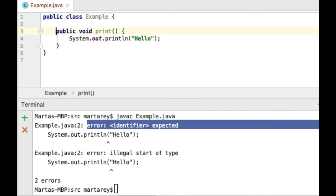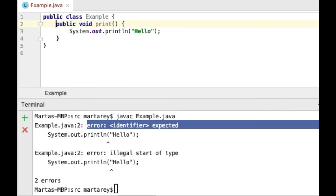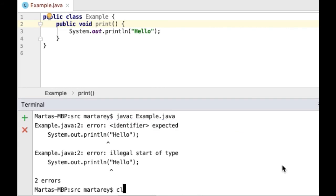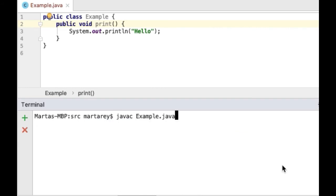And compile this file again. Awesome! The code is compiling now with no issue.